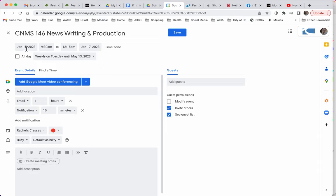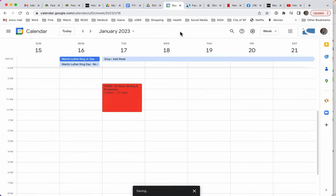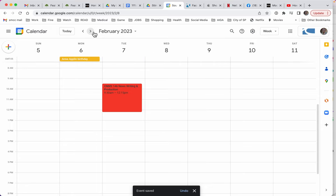Double check my day, my time, and note that it happens weekly until May 13th. So I'll save that. And now as I flip through my weeks, you'll see there's that class every week.